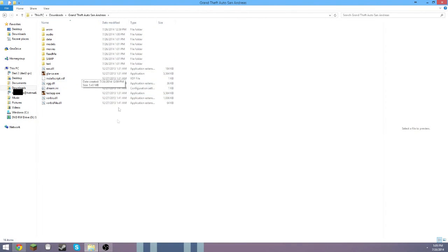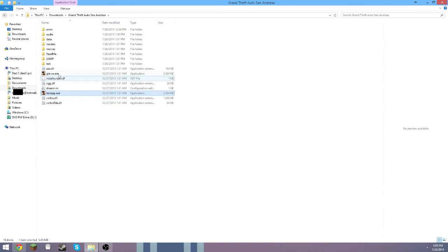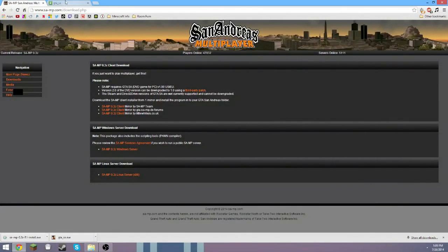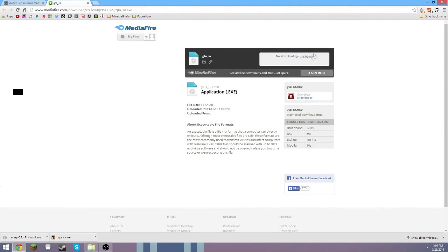Alright, so then you have this folder. It's the exact same thing. You can delete both of these exe files, and then what you want to do is go to the mediafire link in the description.